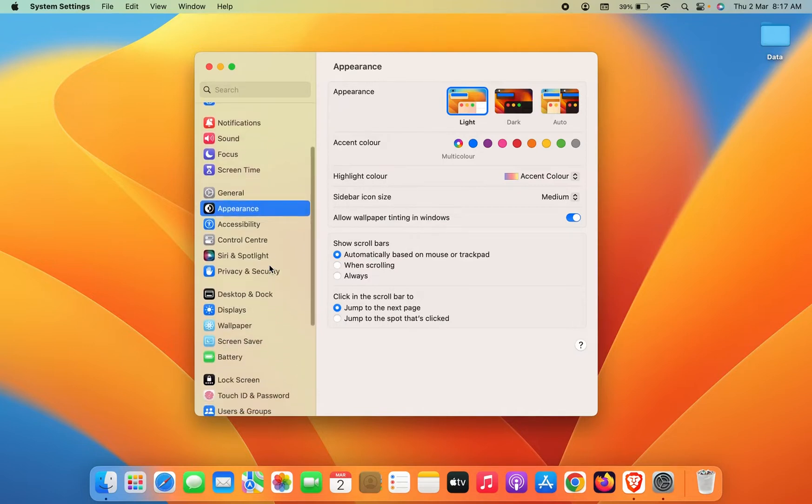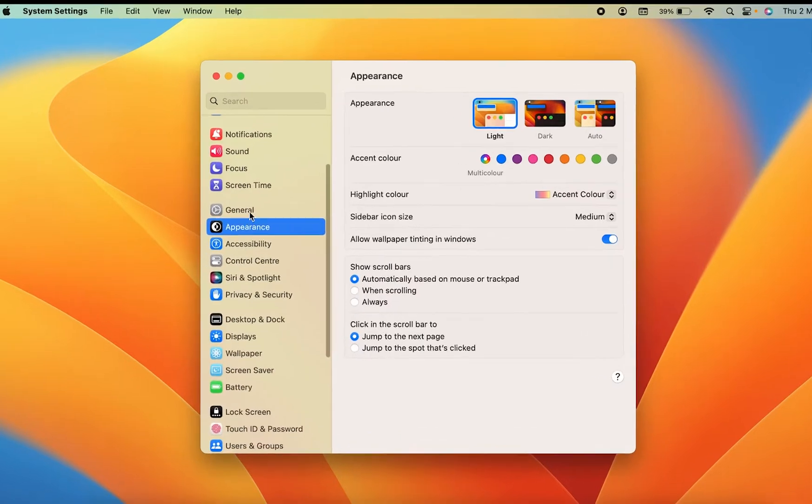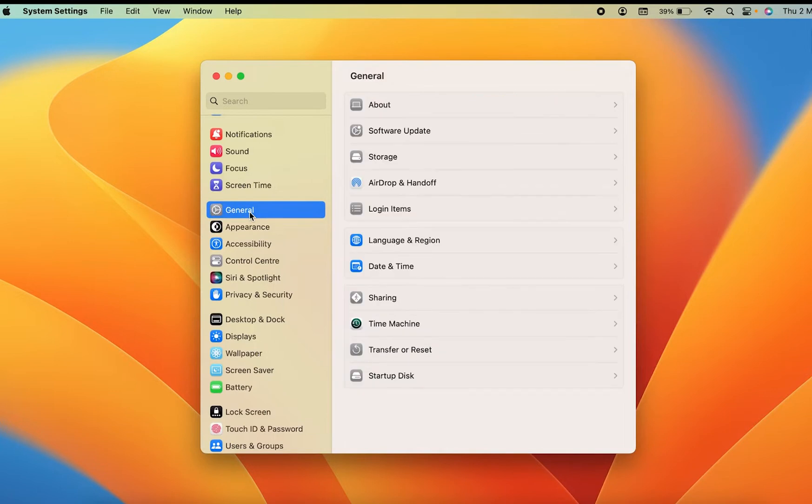Once you select System Settings, you'll get multiple options on the left-hand side. You have to scroll down, simply select General option, and then you have to go in Language and Region.